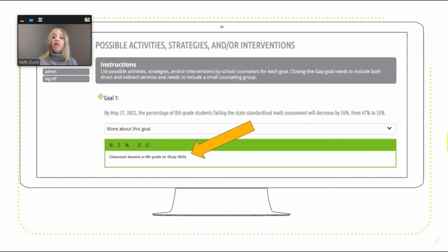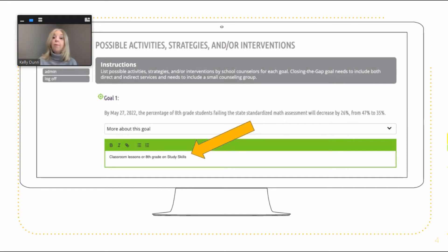For now, just list possible activities, strategies, and interventions for each of your goals, making sure to include at least one classroom lesson for each goal and a small group for your Closing the Gap goal. Also, be sure to include both direct and indirect services with your strategies for your Closing the Gap goal.